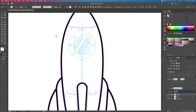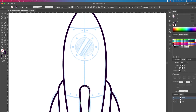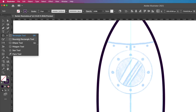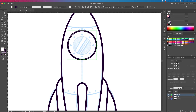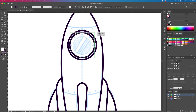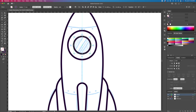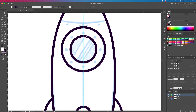Let's create the circular windows. With the ellipse tool activated, hold Shift on your keyboard and create a circle. Duplicate the circle by doing Command C plus Command F to paste in front, and then resize it.